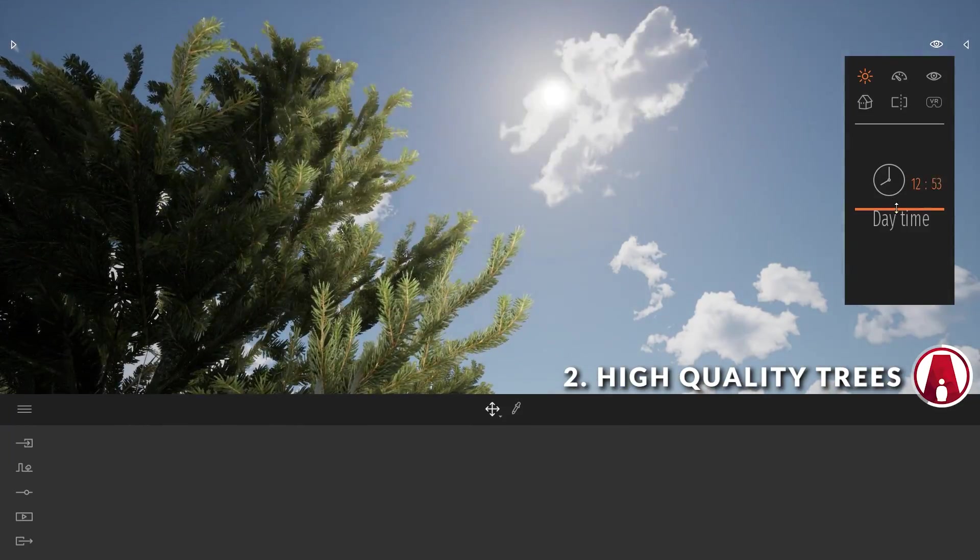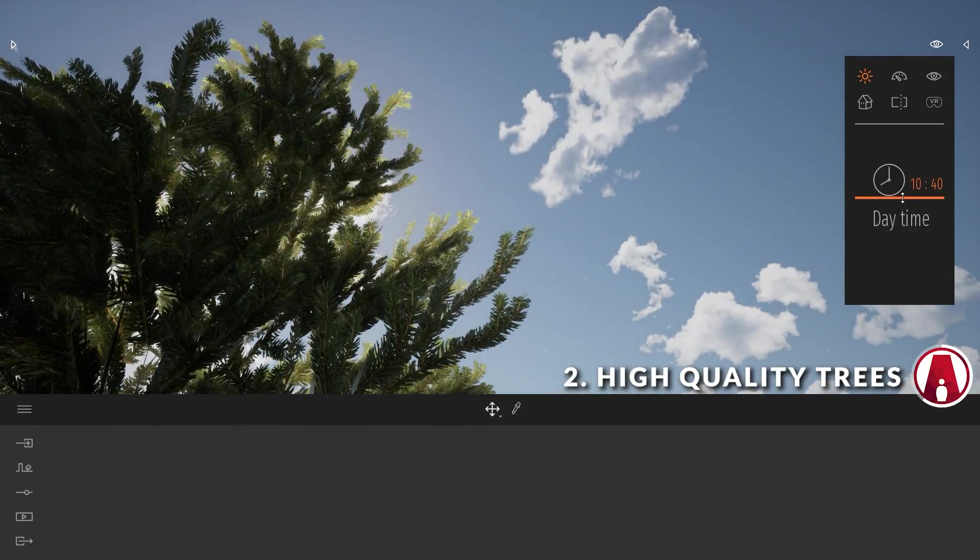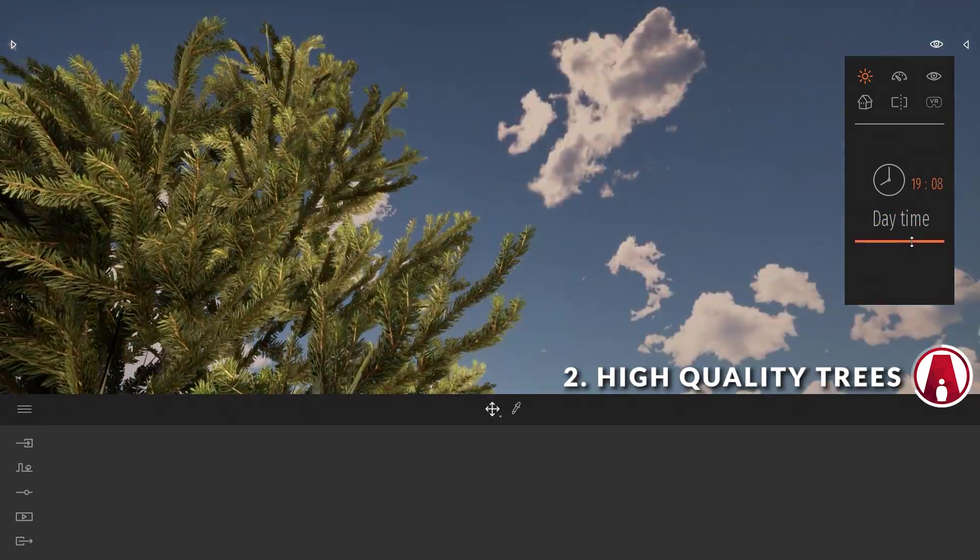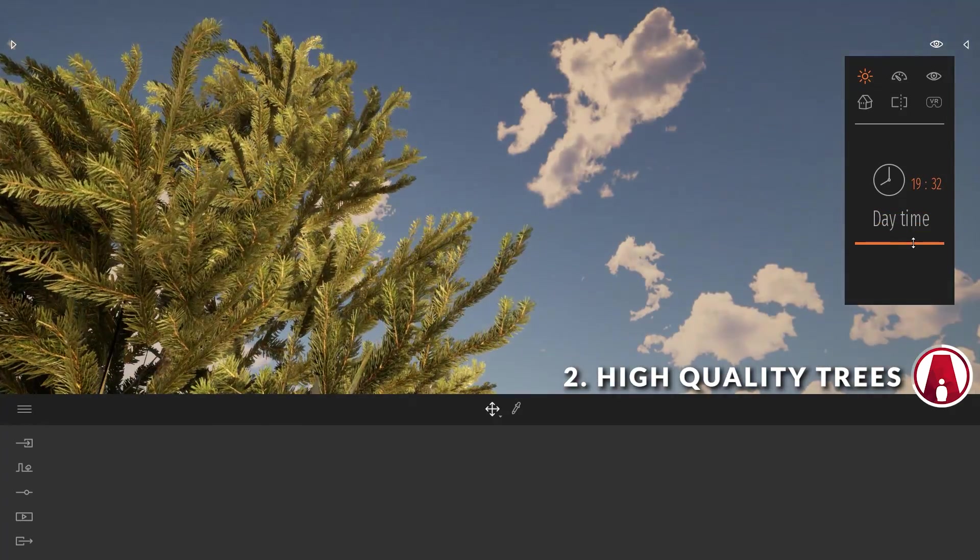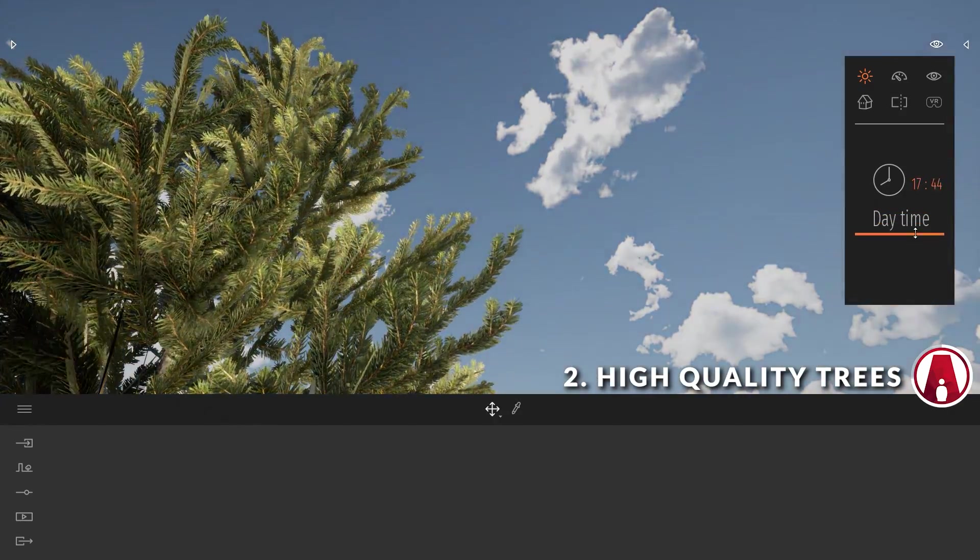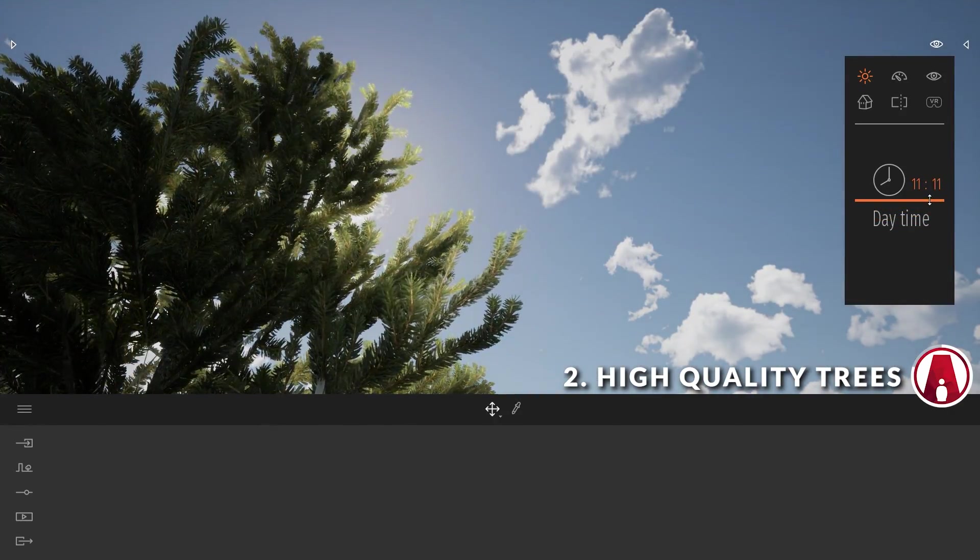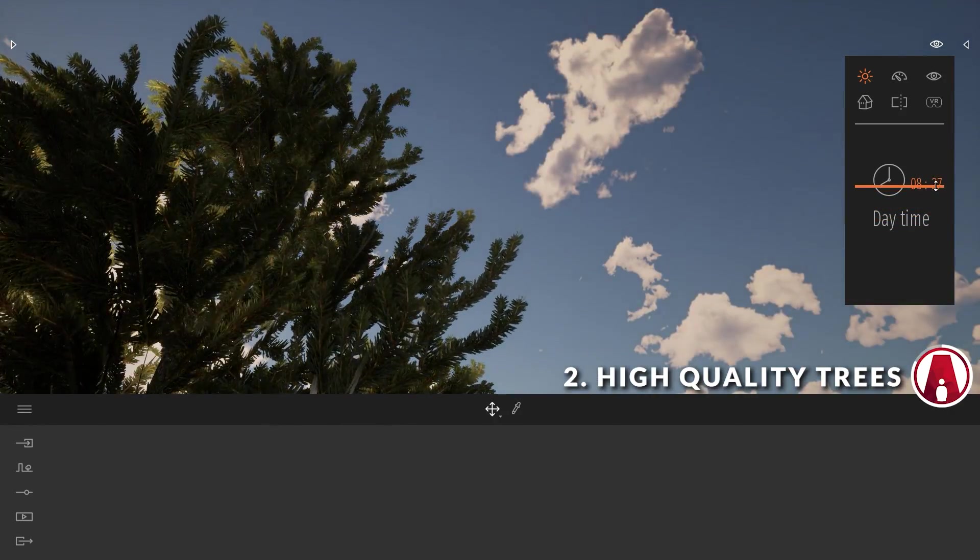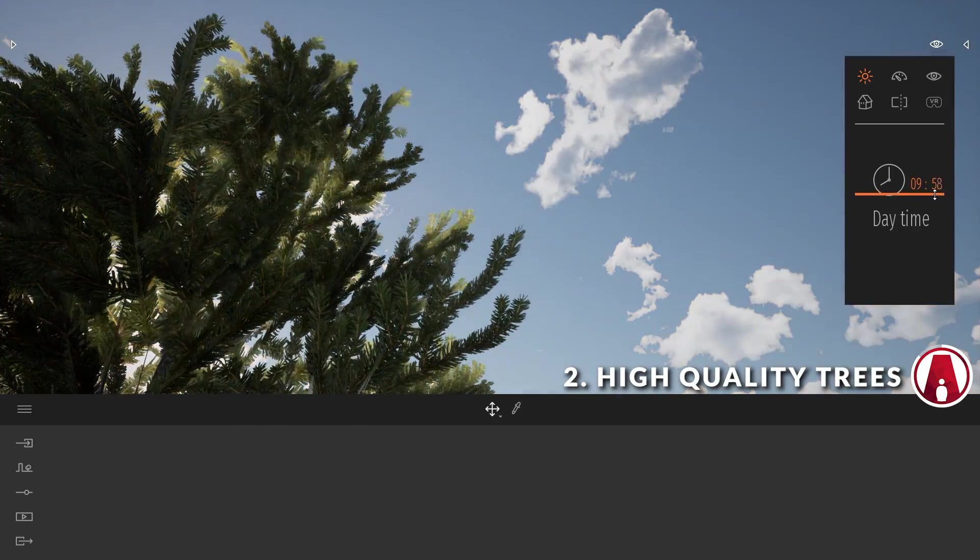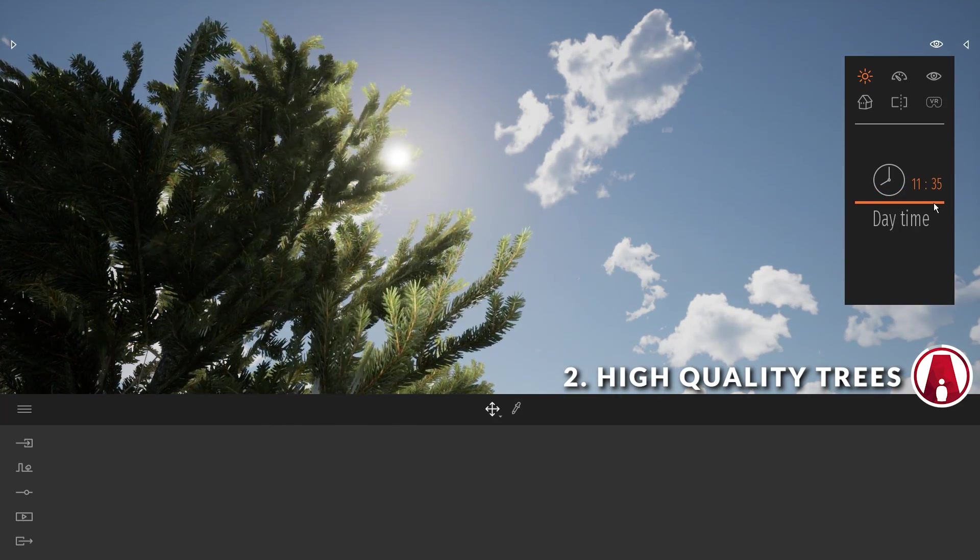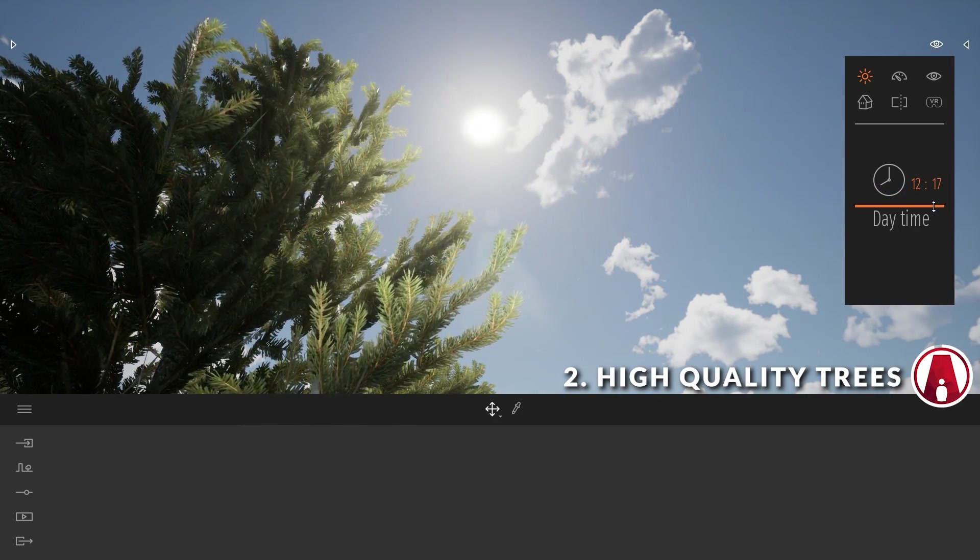If you look at the trees under the sun, you will see that the leaf material is two-sided, so you can see the effect of the light shining through the leaves. The best thing about the new trees is that they are procedural, which takes me to the next new feature.